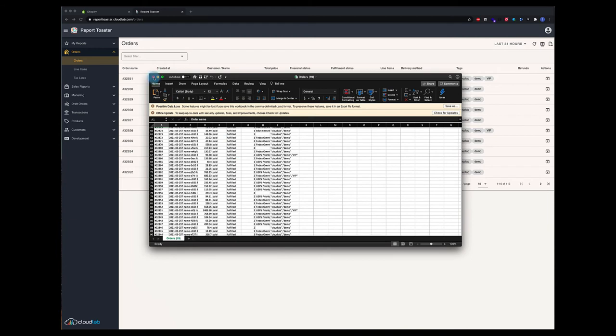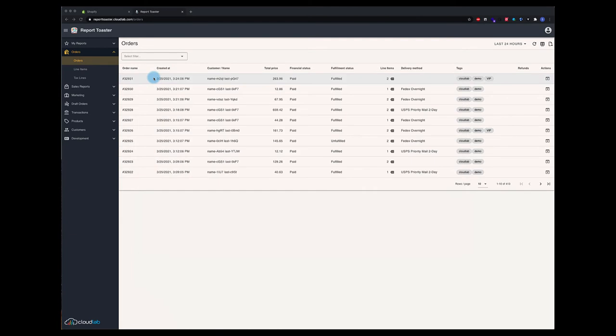So if you customize the report, add more columns, et cetera, you'll get more data in your downloads and exports.